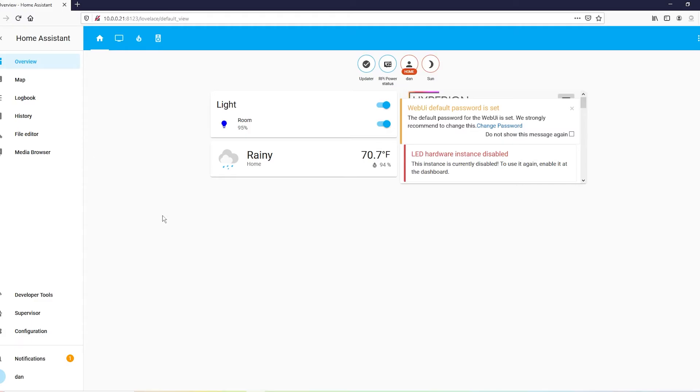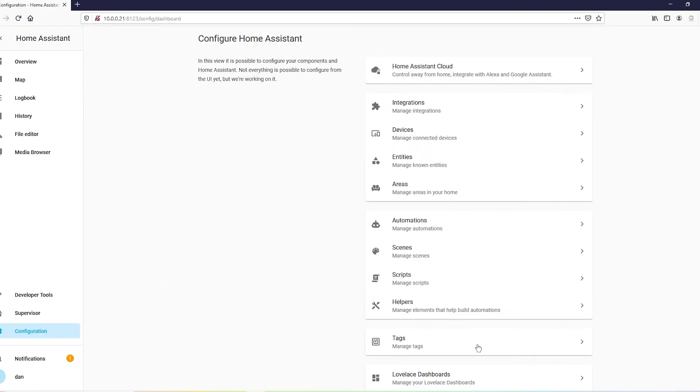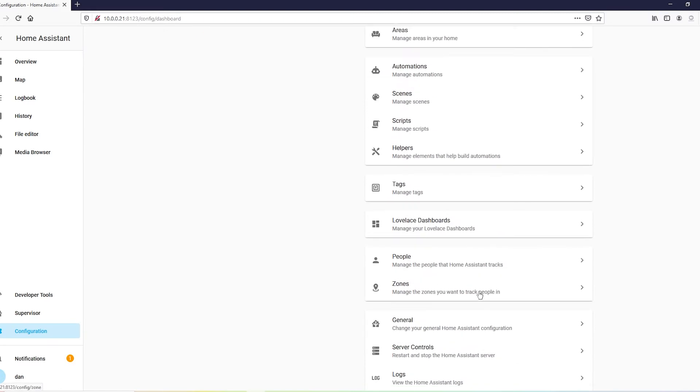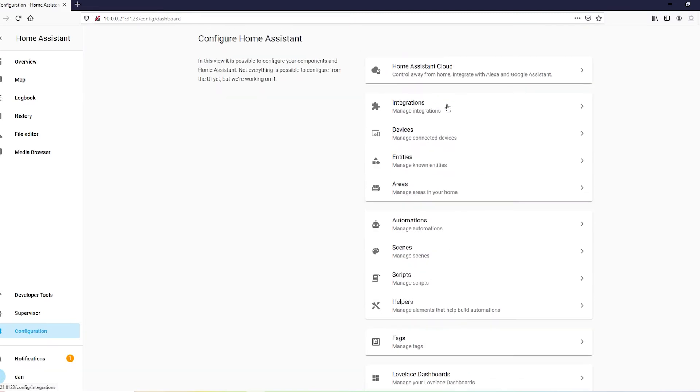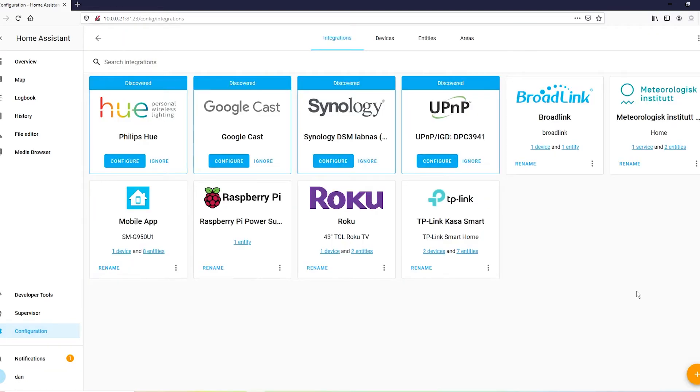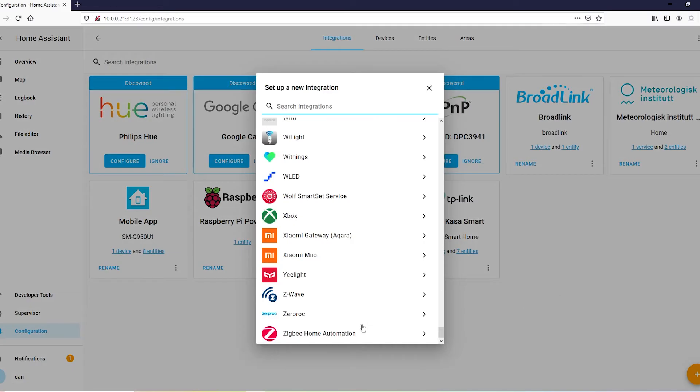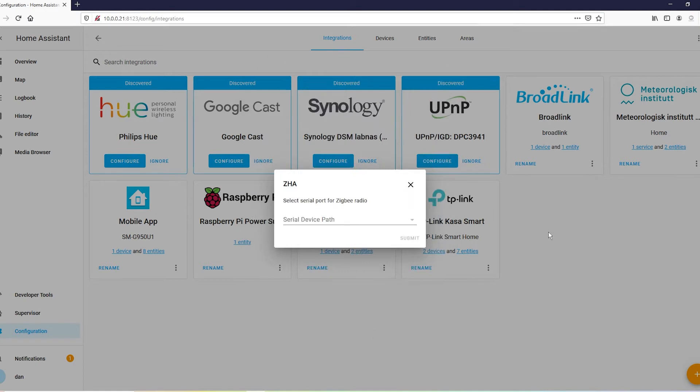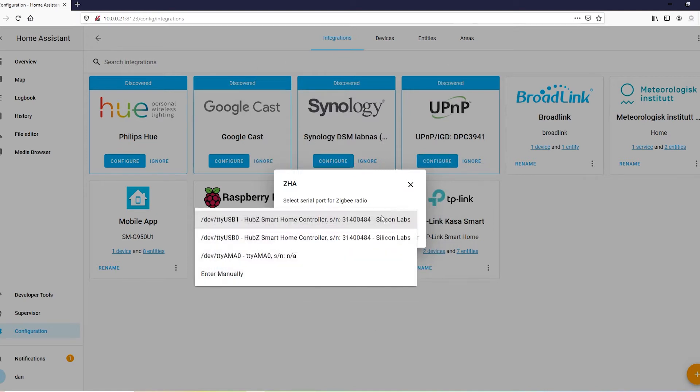All right, first thing we're going to do, we're going to go to configuration. We're going to go to integrations and we are going to go to Zigbee. It's going to be USB 1.